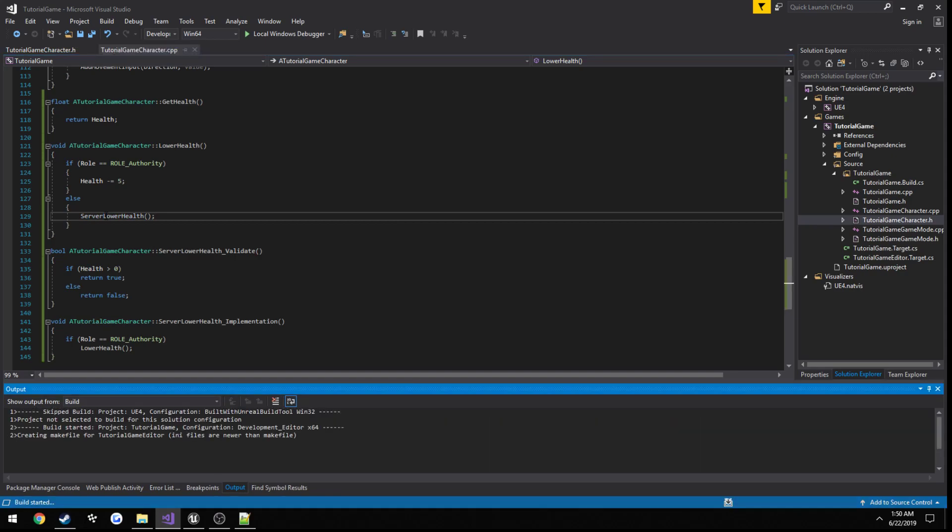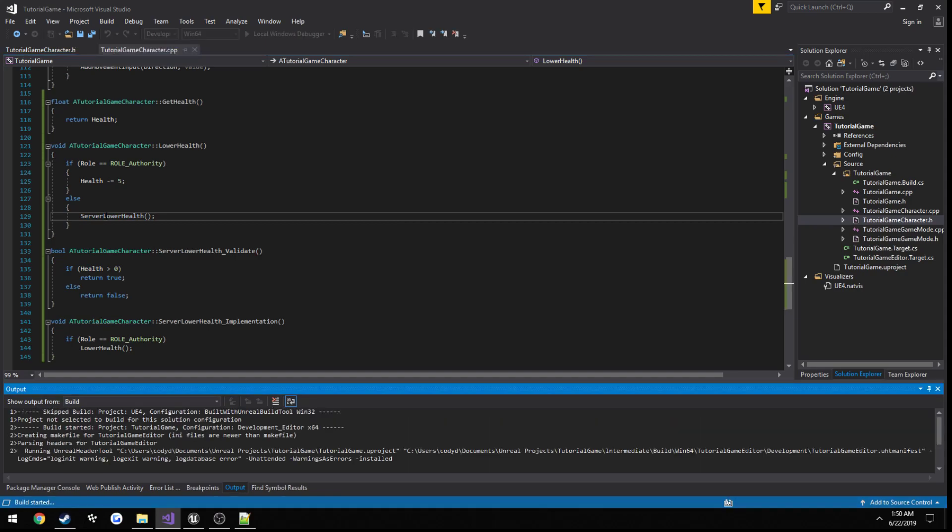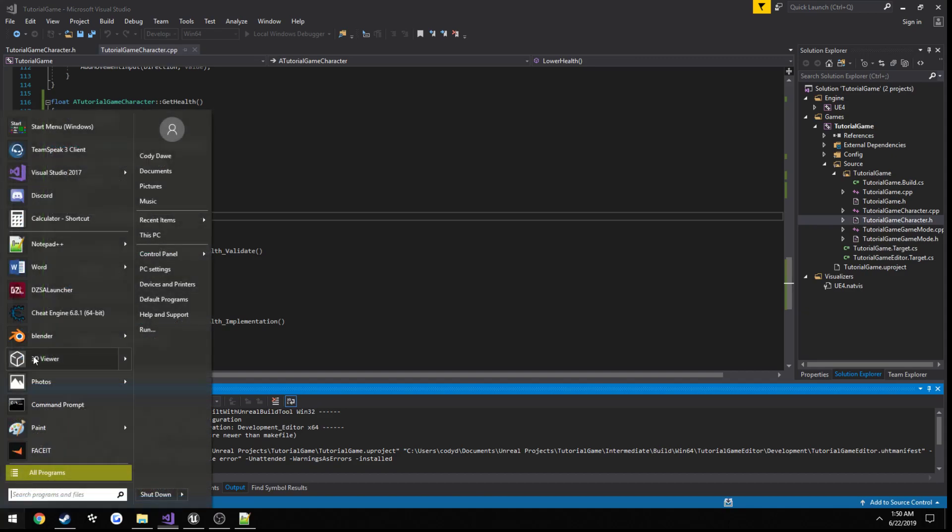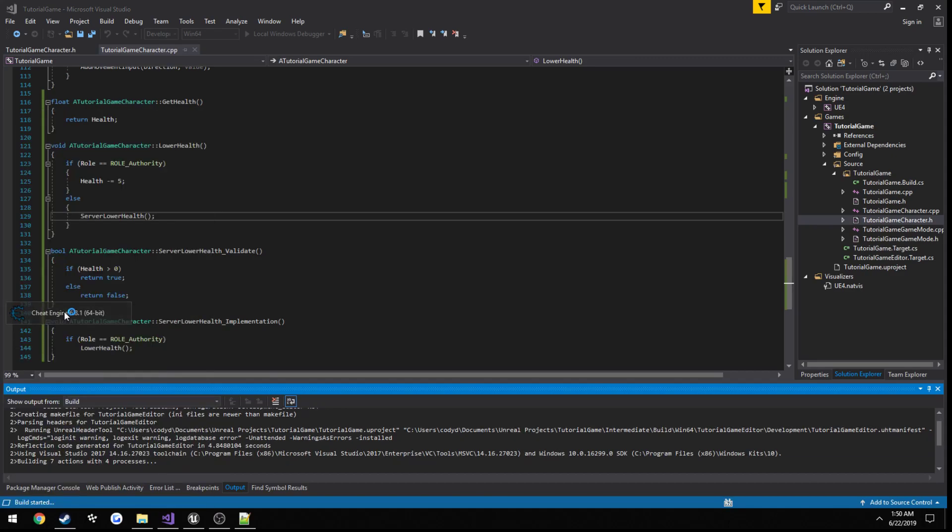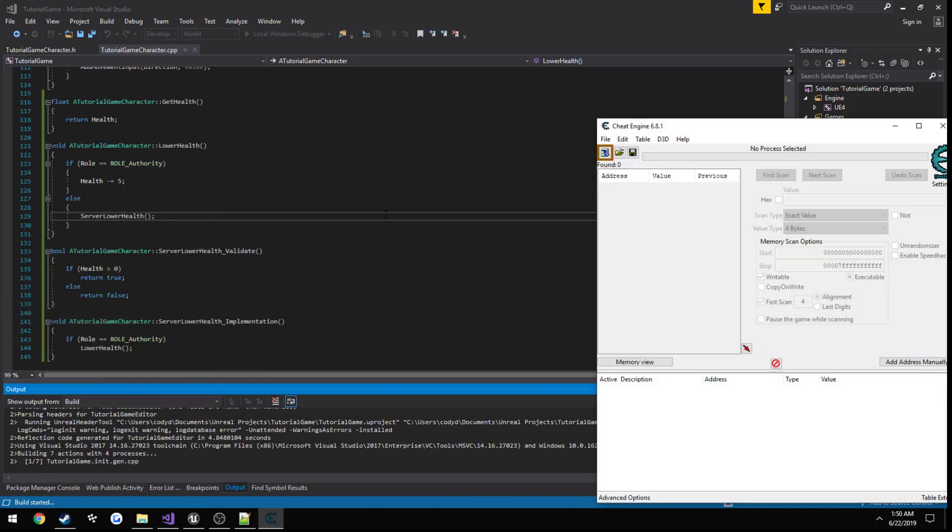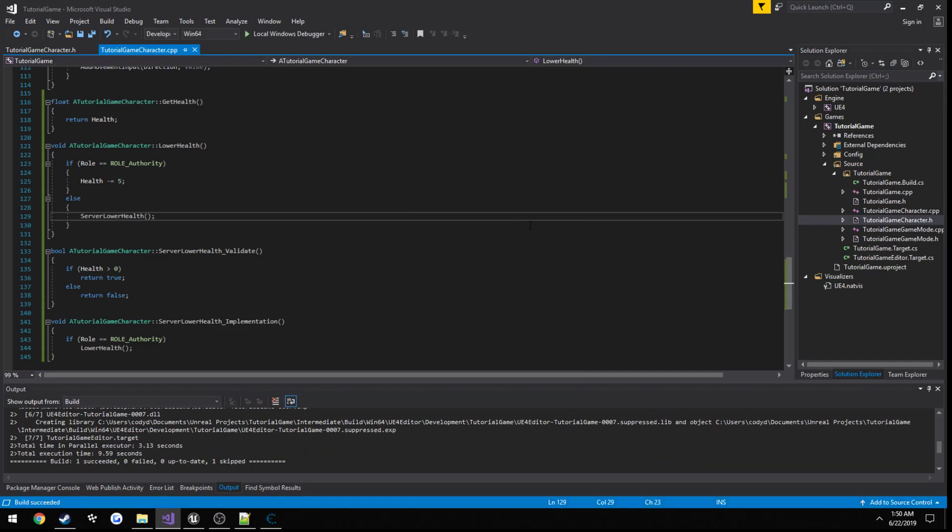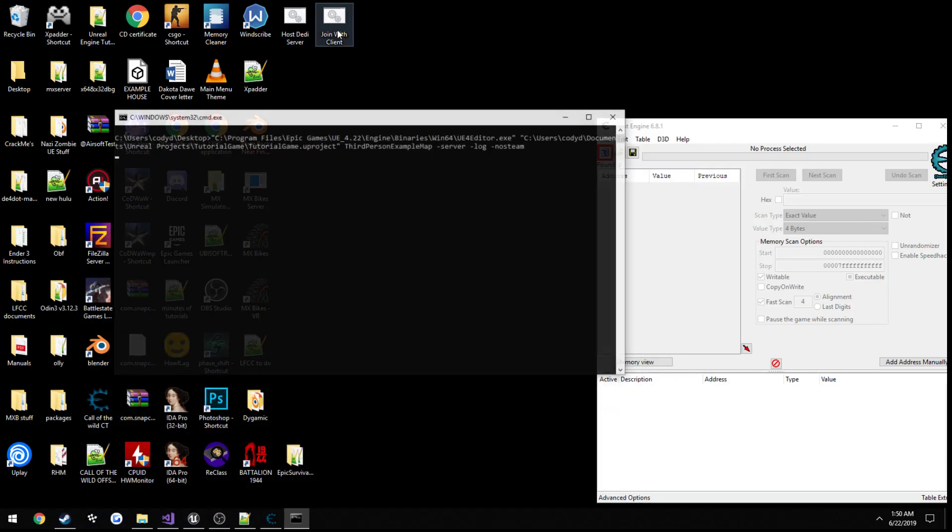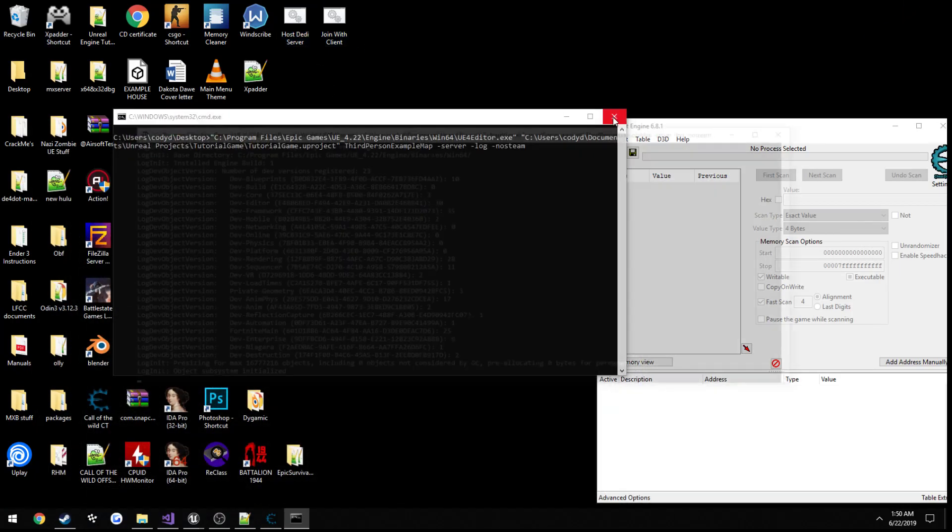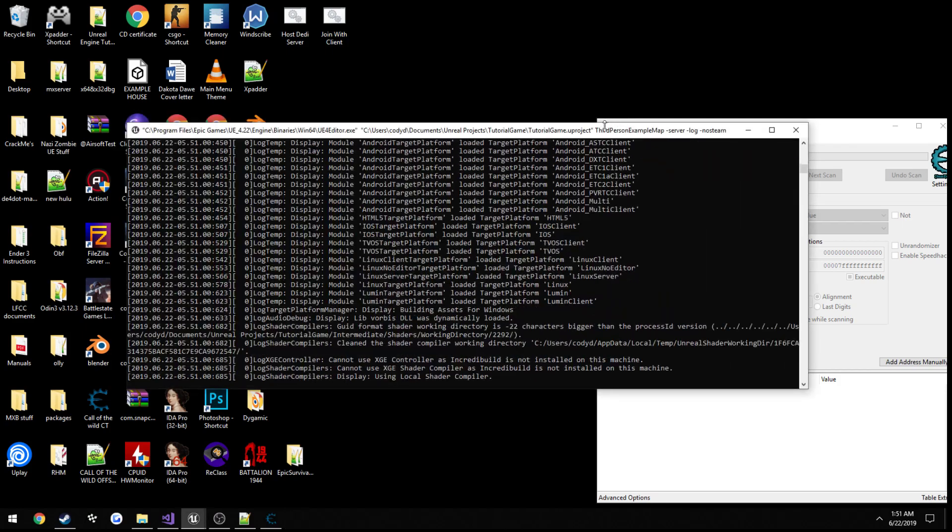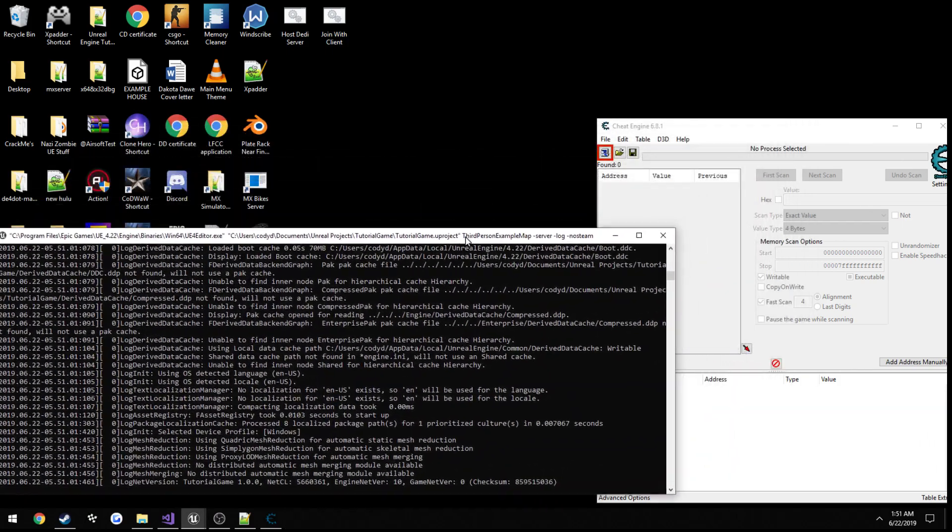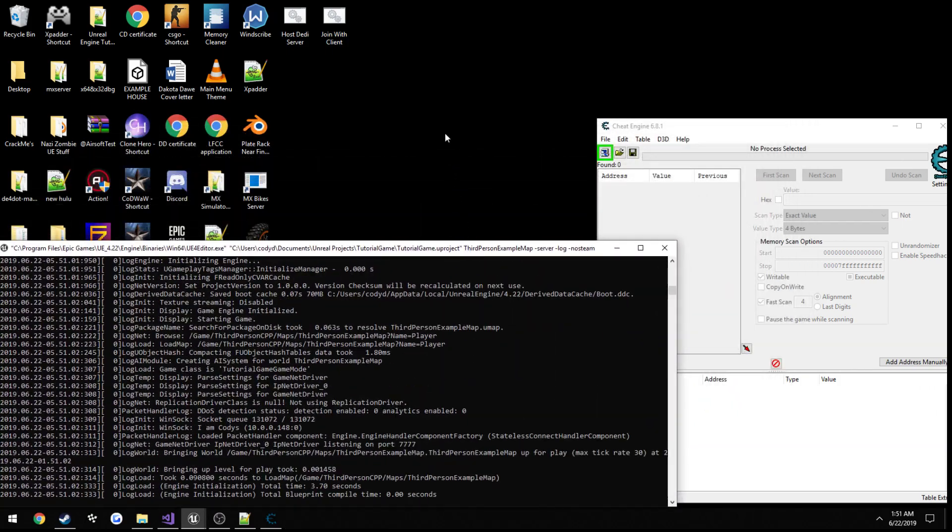Now let's go ahead and build it, and you will see a different result when we actually go to play. Our health should lower just as normal, but you will see a different result when we go to actually try to modify it with cheat engine.